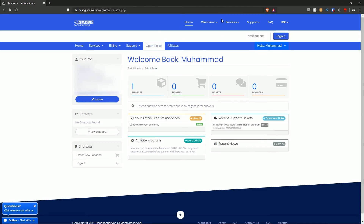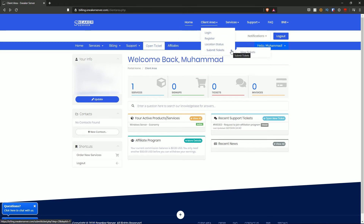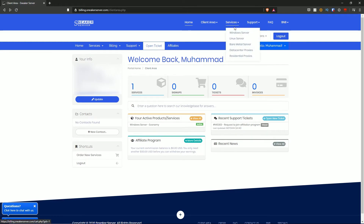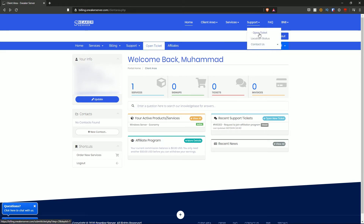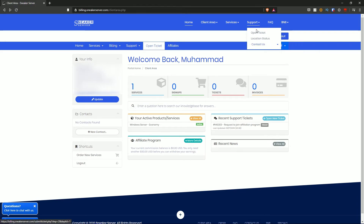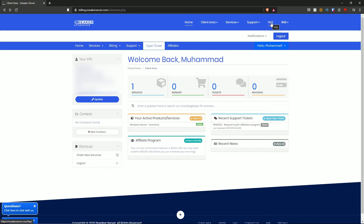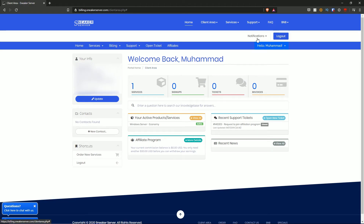At the top of the client area you have the client area login, register, location status, and submit tickets. Under services: Windows server, Linux, bare metal server, data center proxies, and residential proxies. For support you can open a ticket, check location status, or contact them via their contact page, email, or Twitter. There's also a frequently asked questions section and BNB-related content. The notifications button shows any notifications regarding payment or services — I currently have none. Finally, you can log out if you wish.